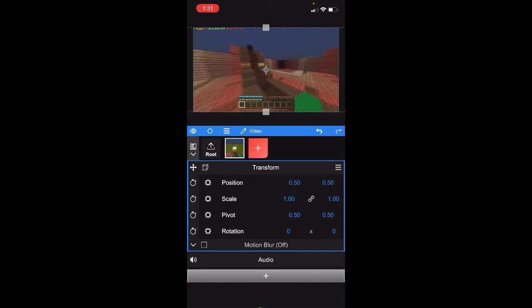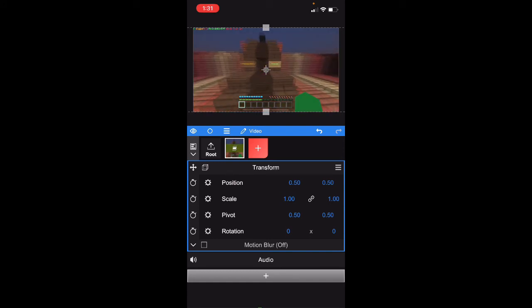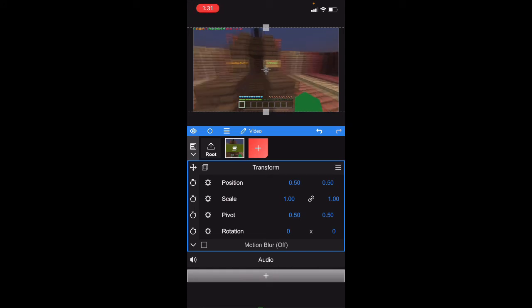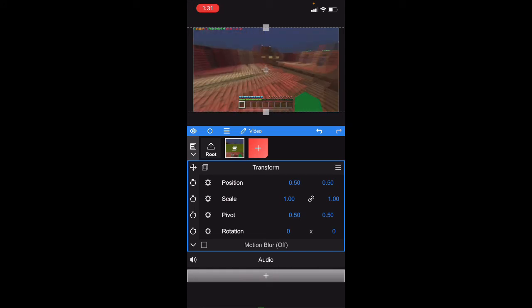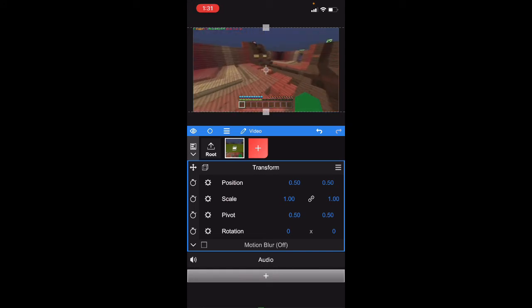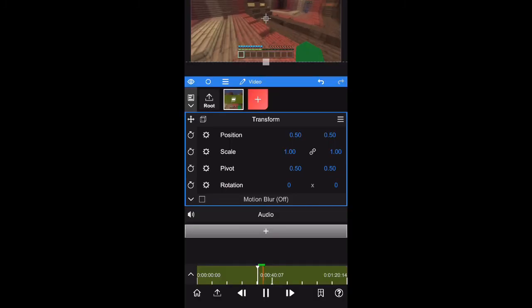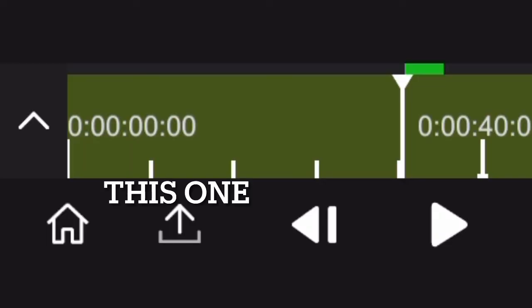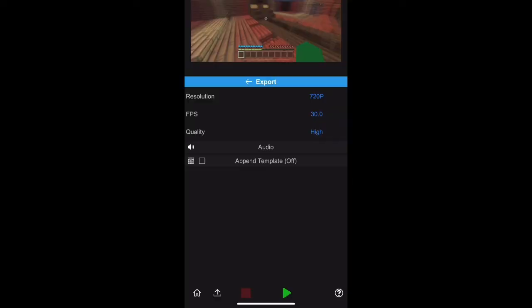That's pretty much it. All you gotta do if you want to export it - you just basically go to use the button next to the home button at the bottom left corner, export it, and then it doesn't matter, you could choose whichever resolution.